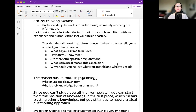Checking the validity of the information. For example, when someone tells us a new fact, you should ask yourself: what do you ask me to believe? How do you know that? Are there other possible explanations? What is the most reasonable conclusion? Why should you believe what you are told and what you read?